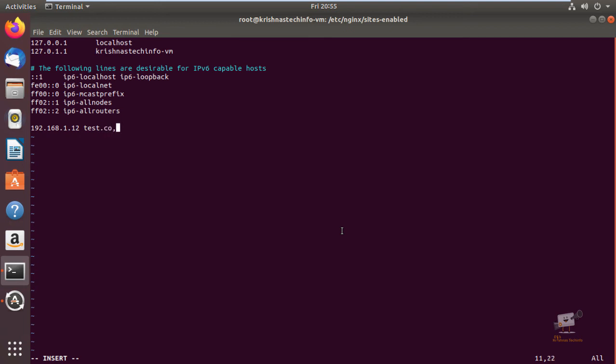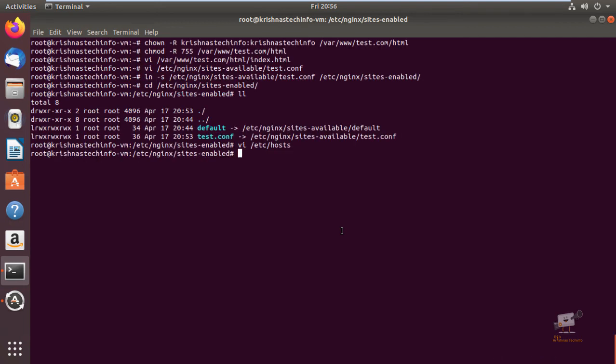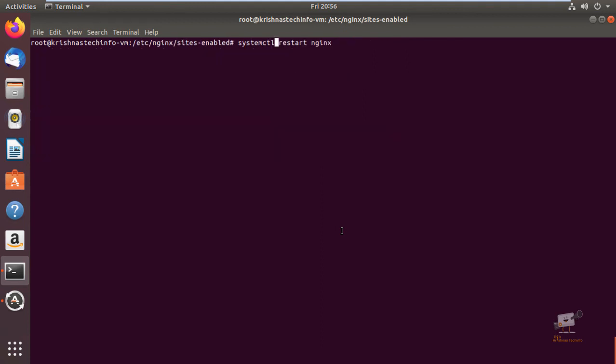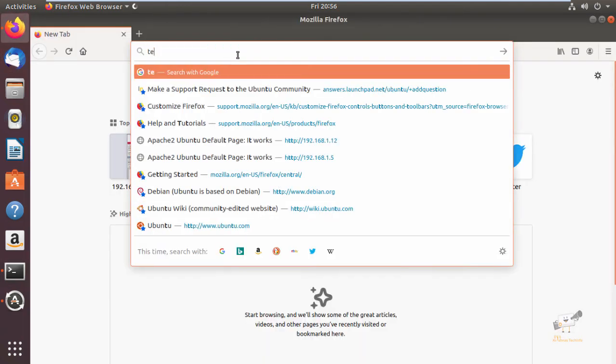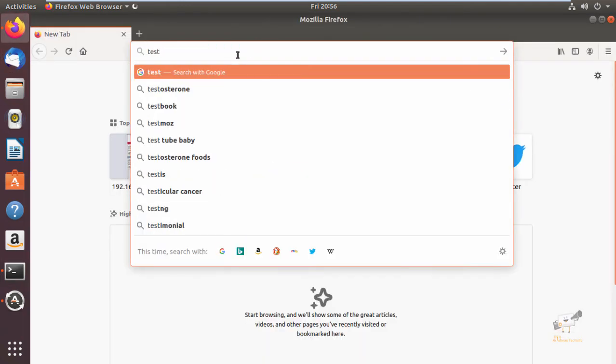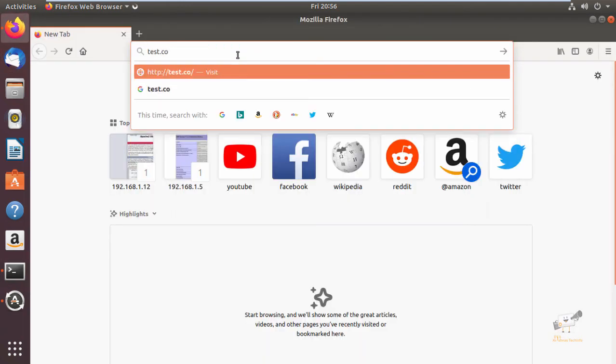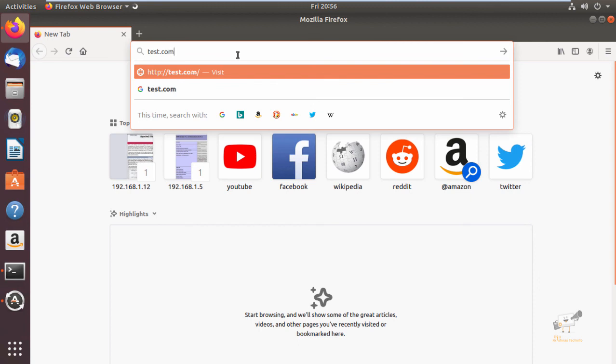Now we need to restart the Nginx service to make the changes work: systemctl restart nginx. The Nginx service is restarted. Now open the browser and enter test.com. Now you can see the test page that you created is open.